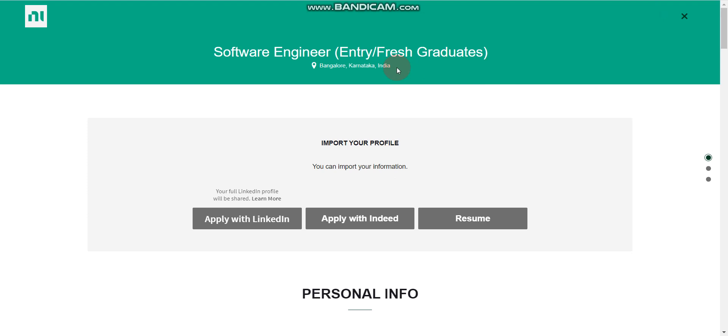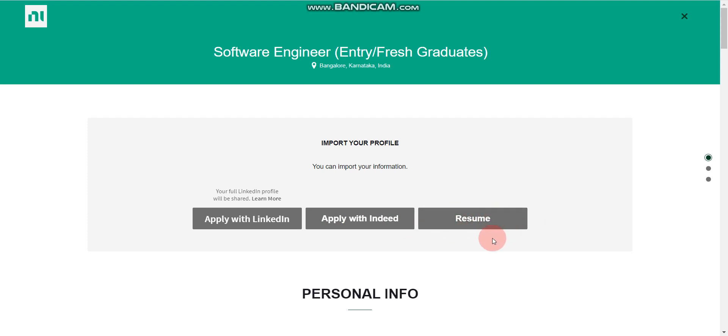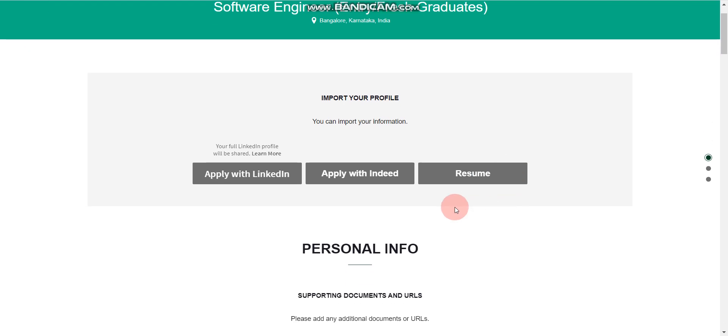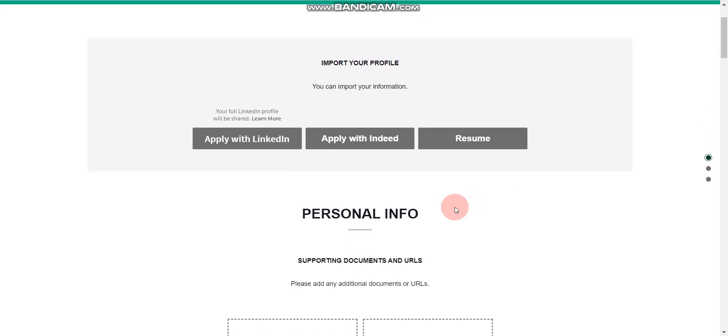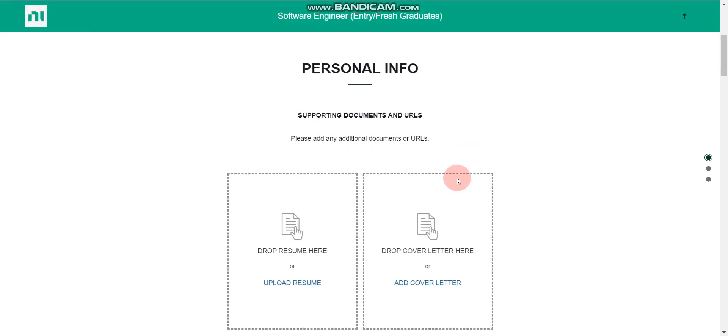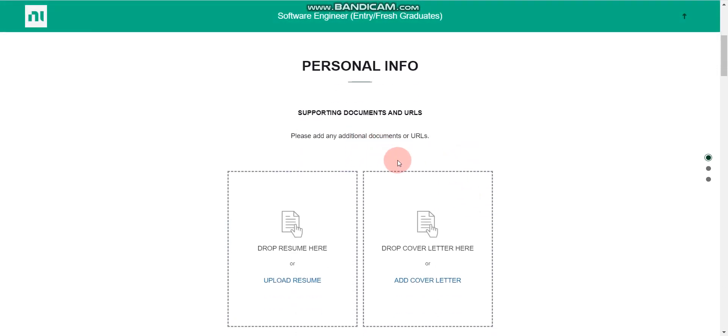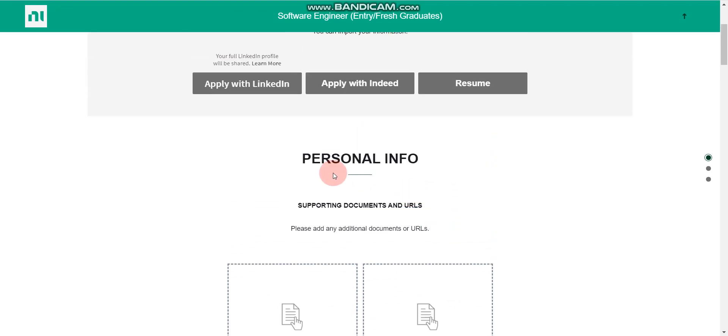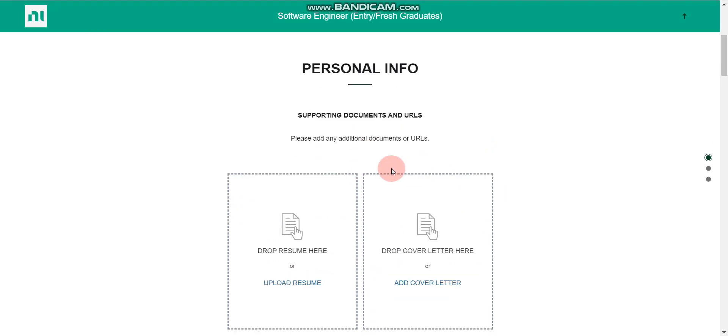So here, there are total four ways to apply here. First one is you can apply with LinkedIn. Second one is you can apply with Indeed. Third one is you can apply directly, you can import your resume and it will automatically fill your all the details. And fourth way is manually you can enter all the details.